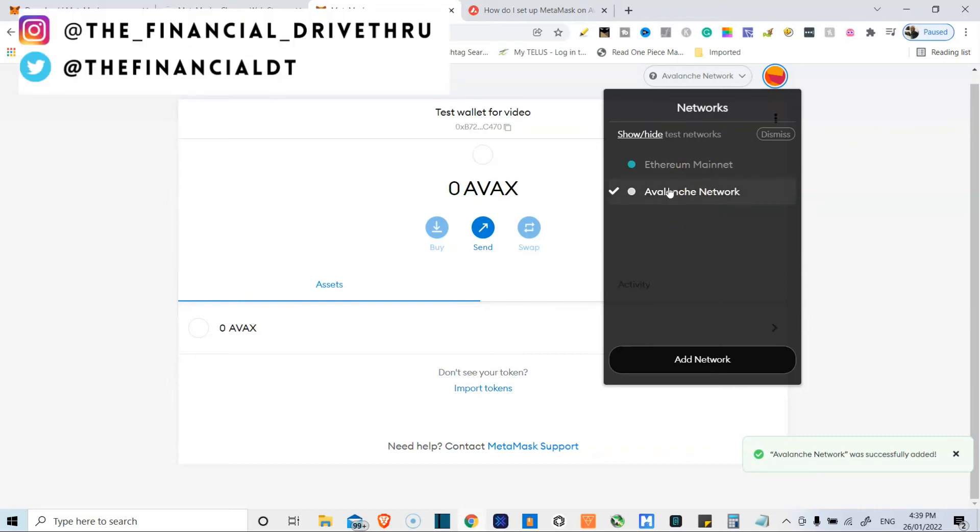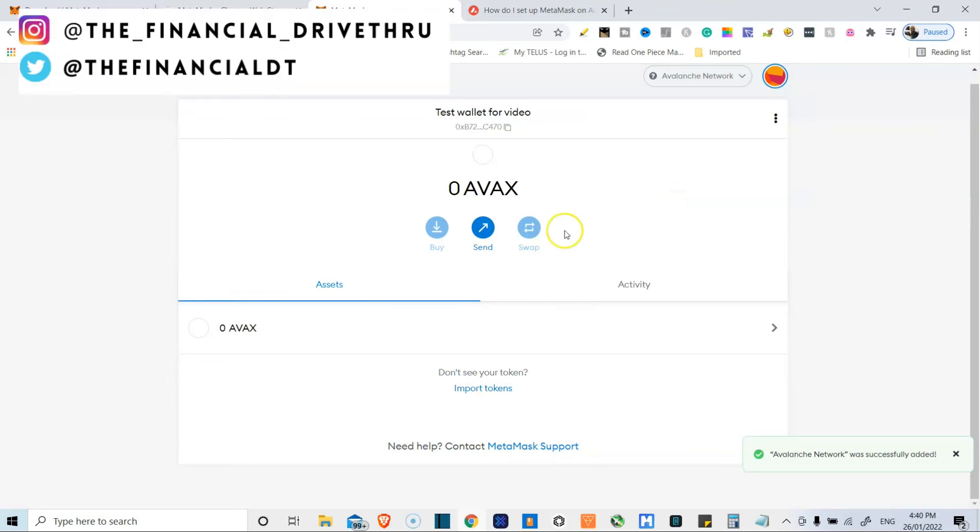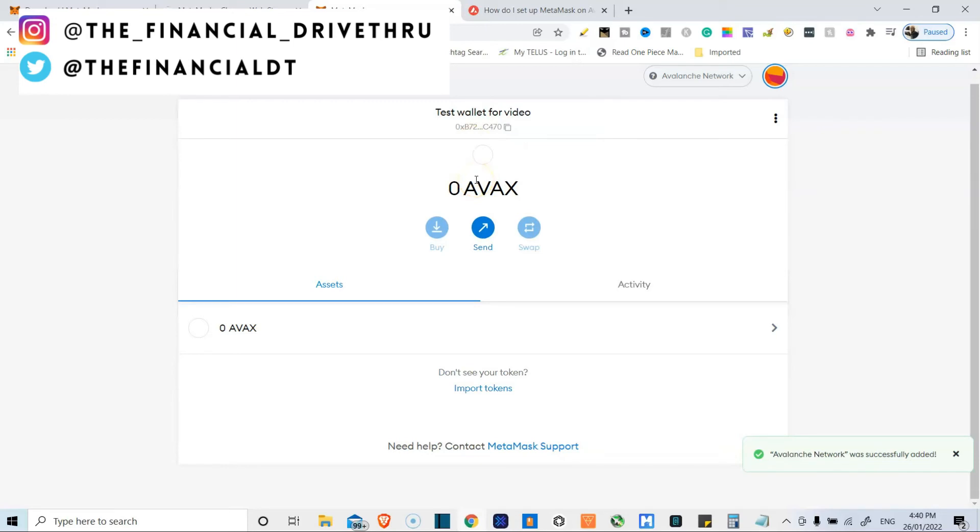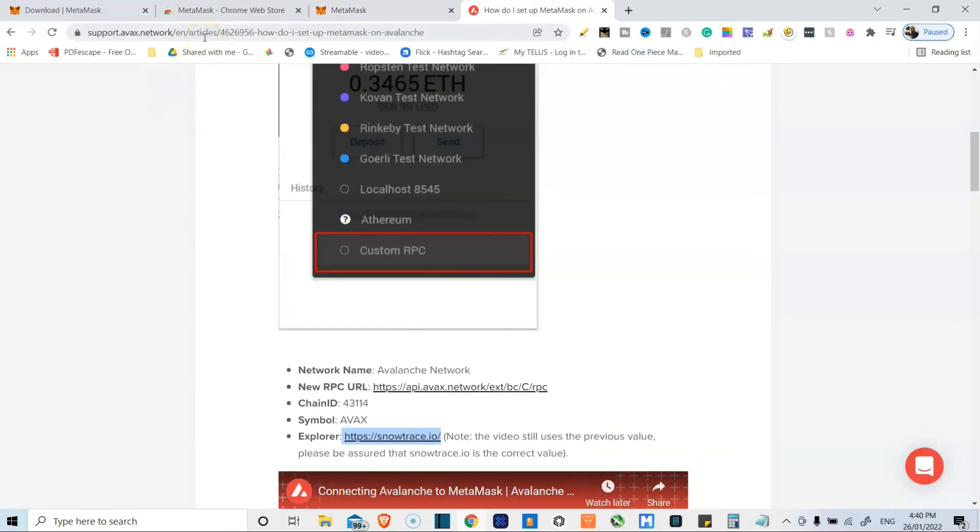And this way, if I wanted to do business on the Avalanche network, I can simply switch to the network over here at the top and then copy this address. And the person who I'm sending that address to will be able to send anything on the Avalanche network over to this wallet.